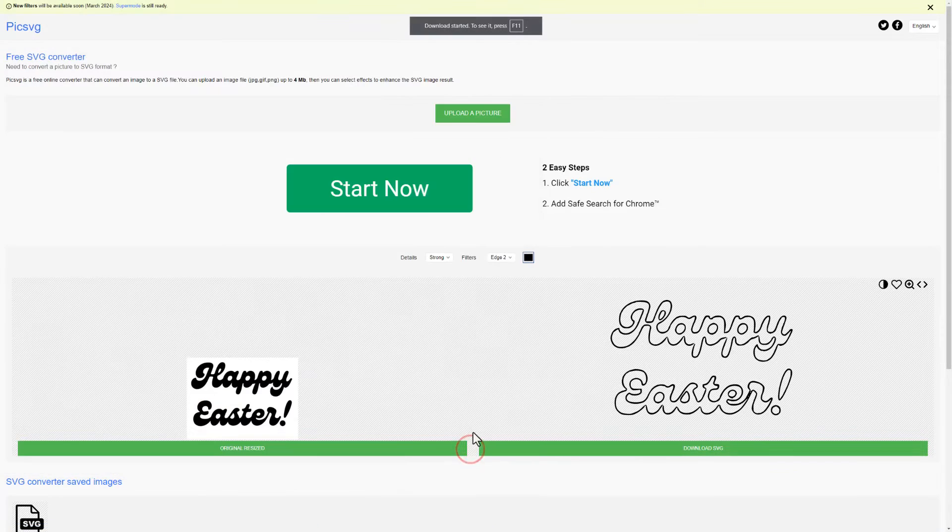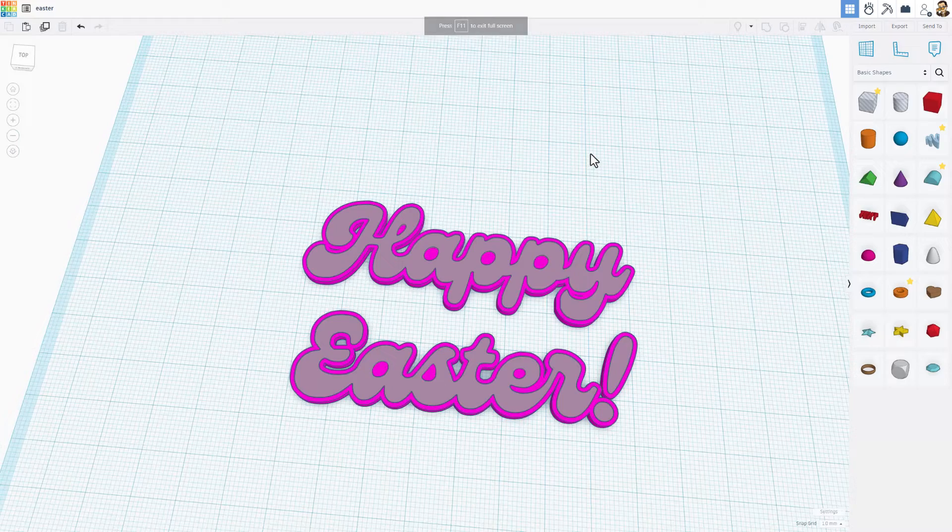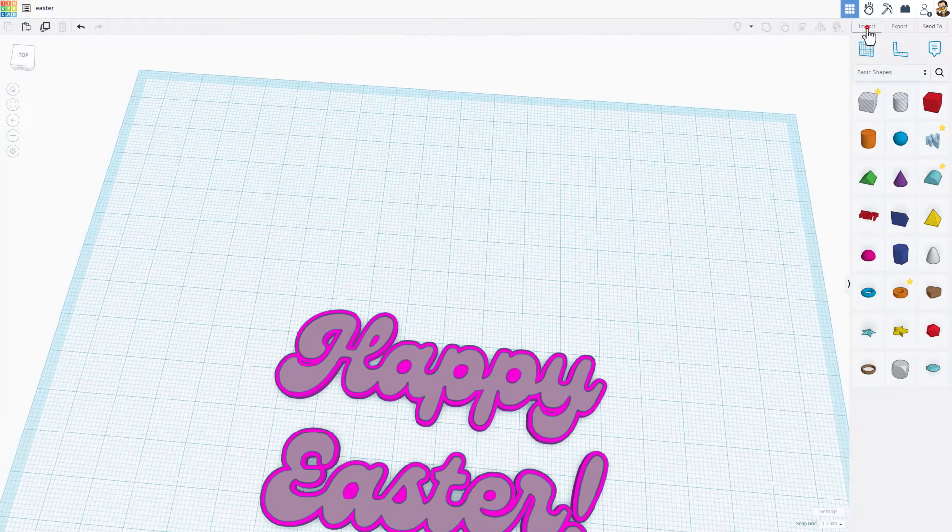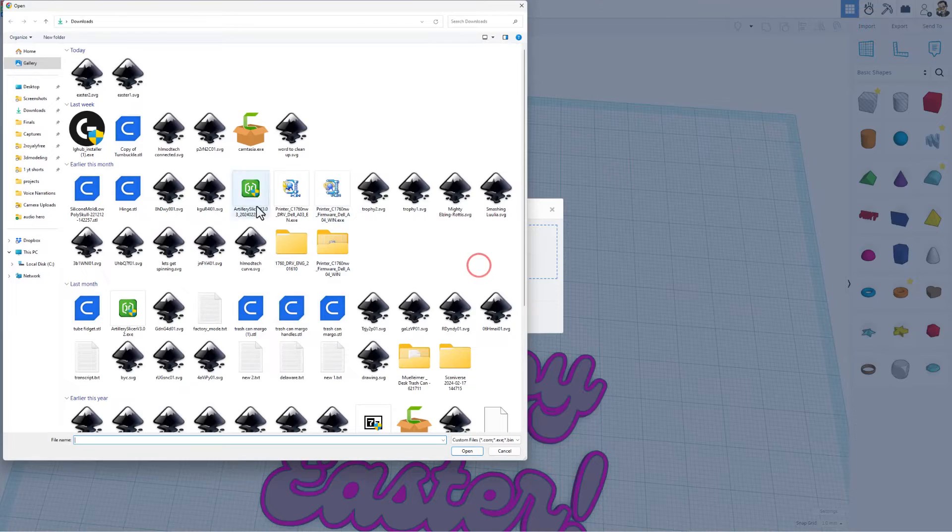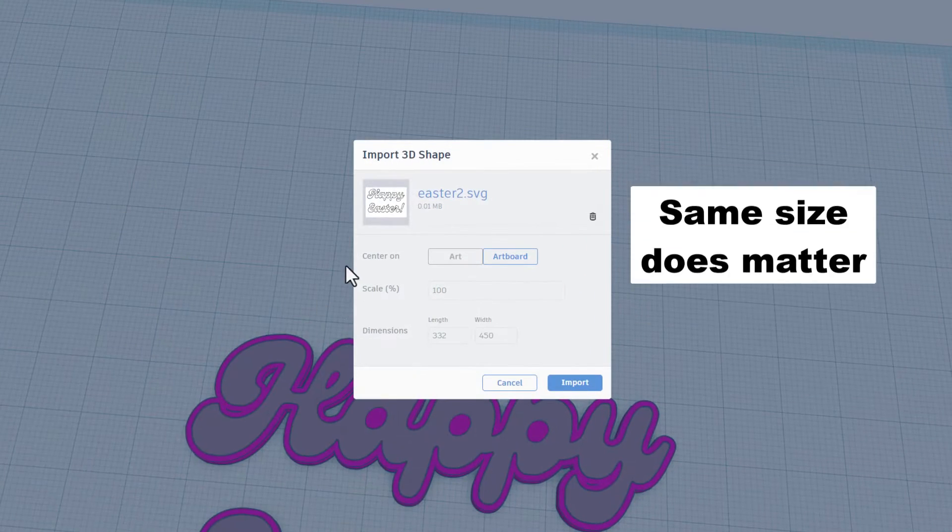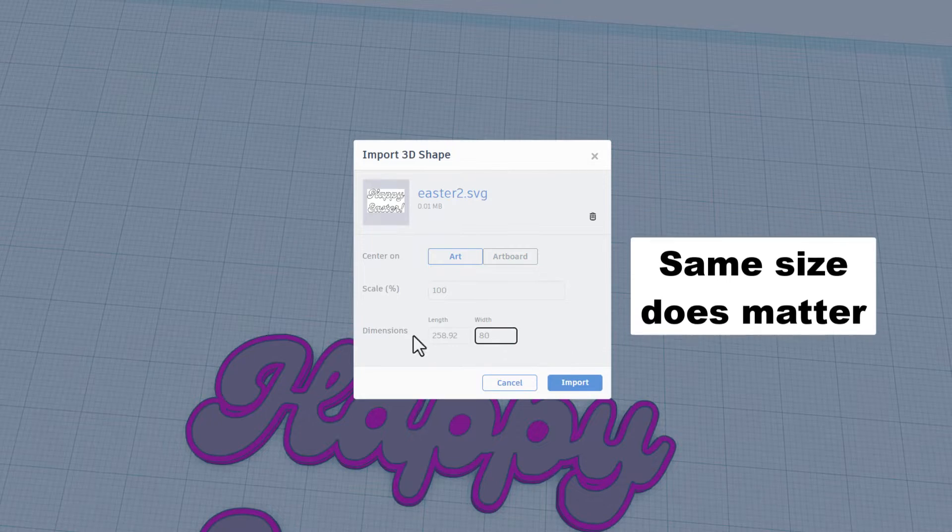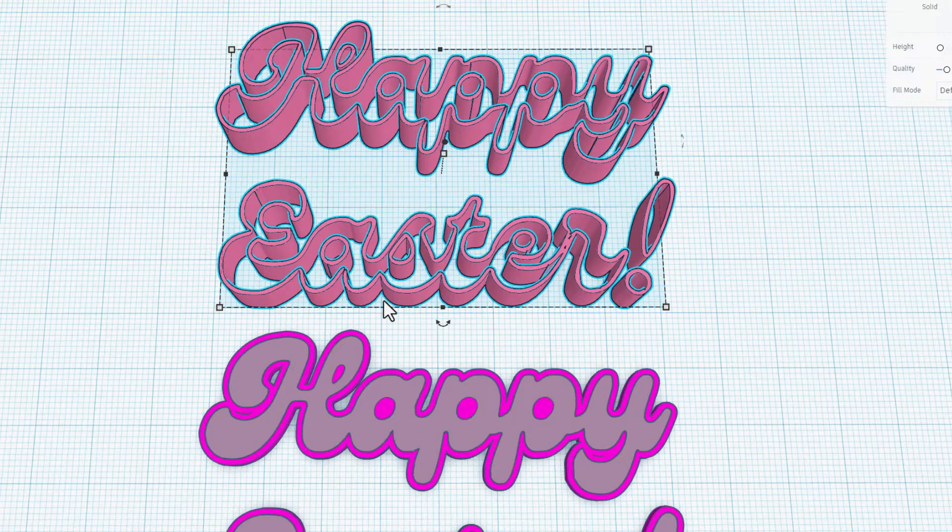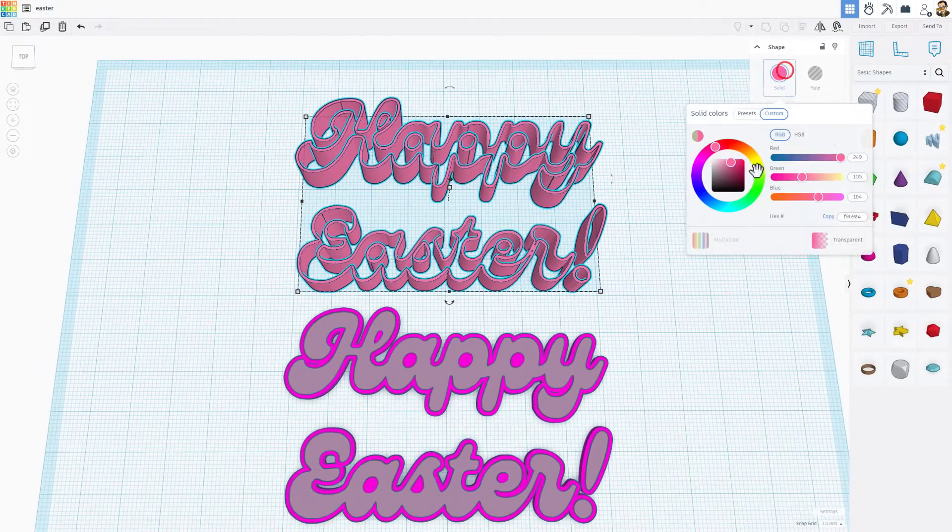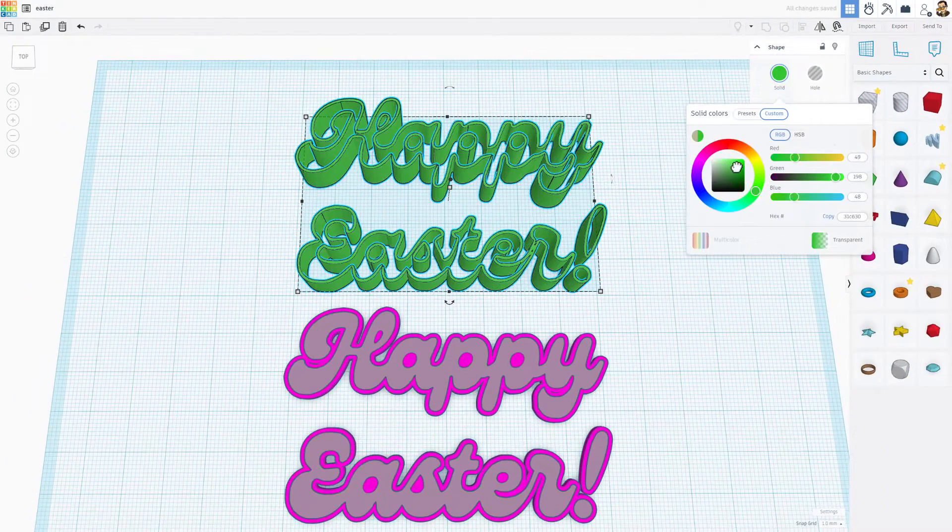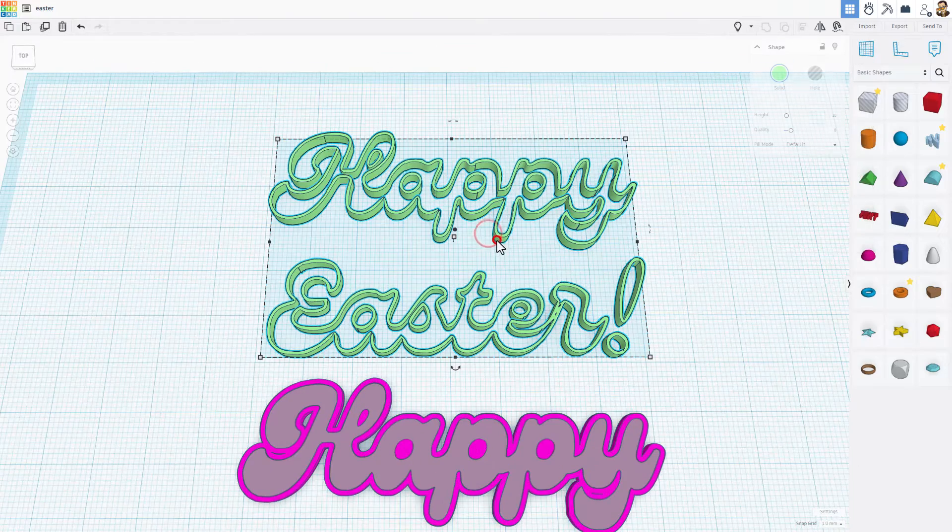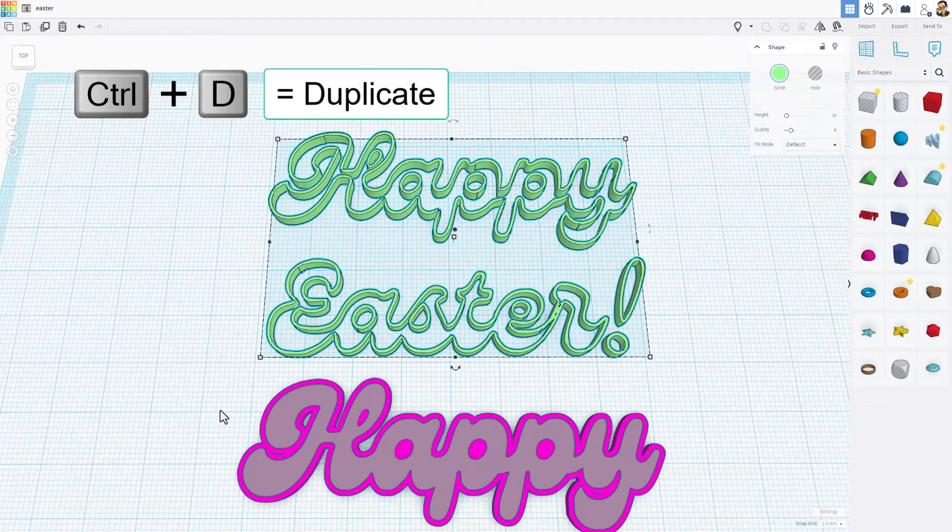Return to Tinkercad and we're going to do those steps again. Once again import, choose file easter 2, art. I'm going to still say 80 and press enter and import. Notice this comes in with those inside lines you wanted. Let's pick an easter green. I like that. And right there we've got those fantastic edges.